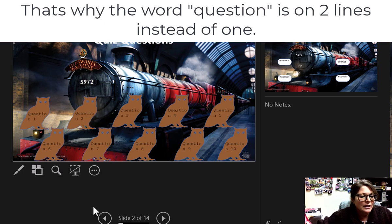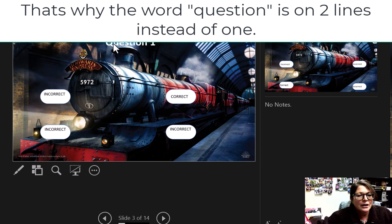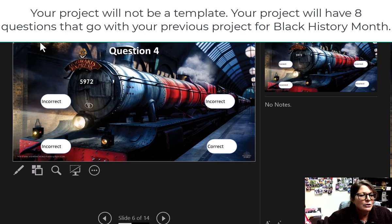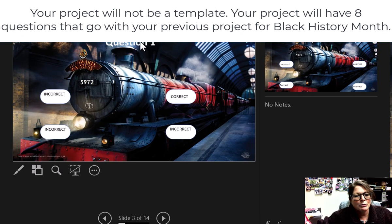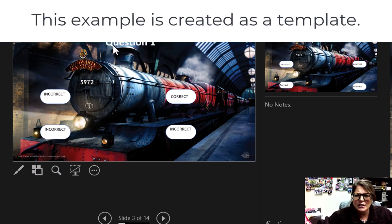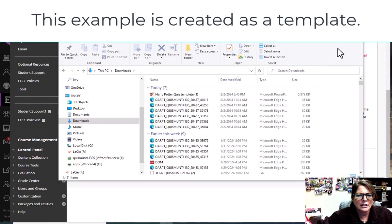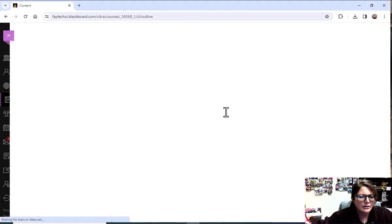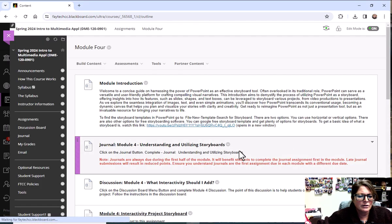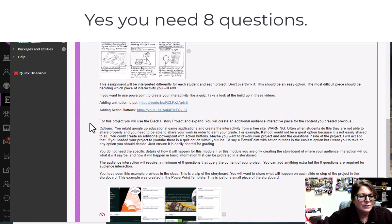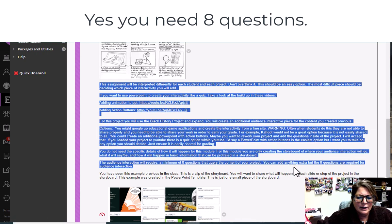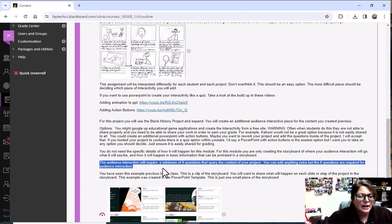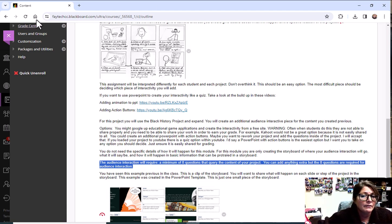So anyways, they've got these owls here and you click on the owl for question one and you just make it a template. So you guys are creating your own questions that go along with your thing. So up here where it says question one, you guys will put your own question in there that goes along with your project. Because if you look at the set of directions, it tells you that you've got to have eight questions. The audience interaction will require a minimum of eight questions that query the content of your project. So you need eight questions. It's going to go along with the project you created.